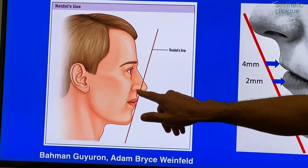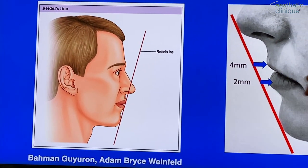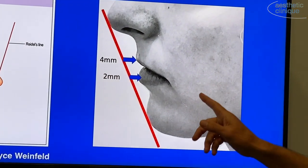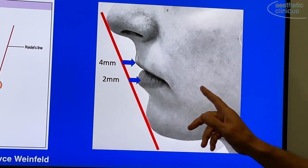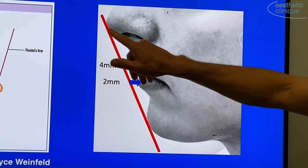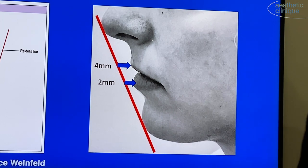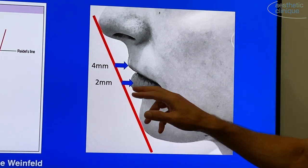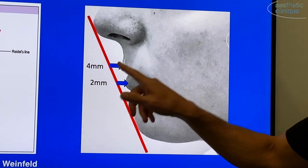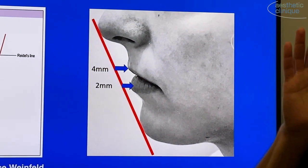I like to use the Ricketts E plane, or Ricketts Aesthetic plane. You go from the chin to the tip of the nose and measure how far the lips are away from that line. It should be two millimeters from the lower lip and four millimeters for the upper lip. That gives you the projection.